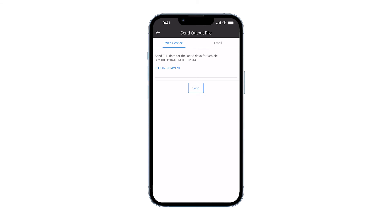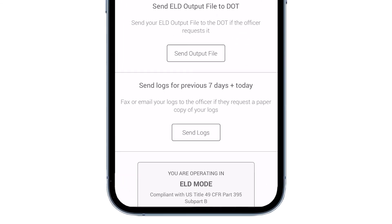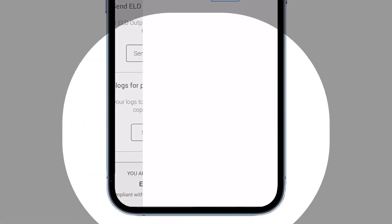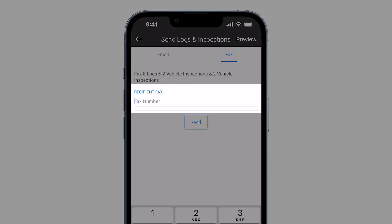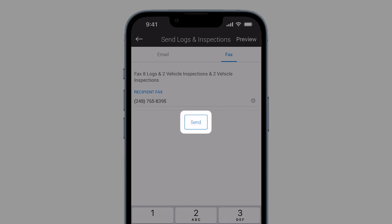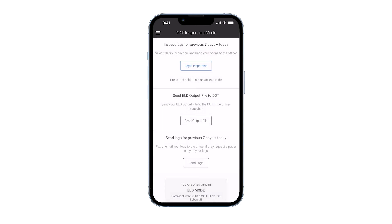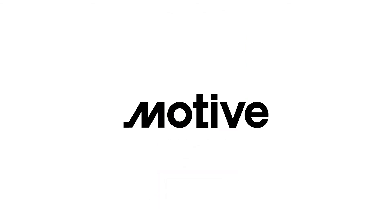You can also email or fax your logs to the officer if a hard copy is requested. Tap the send logs button to email or fax your logs. Enter the email or fax number, then tap send. The officer will receive your logs within a few minutes.